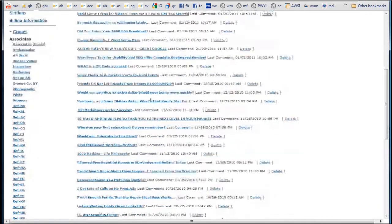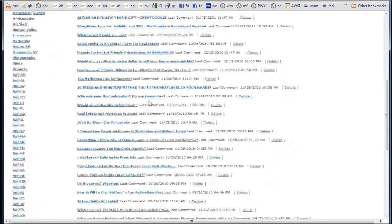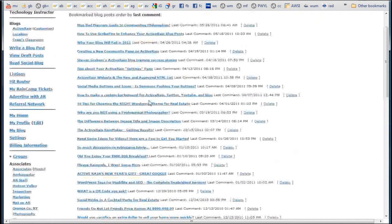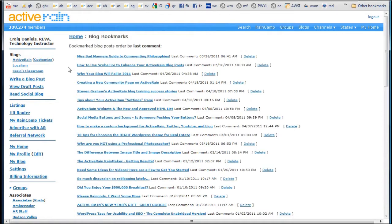But as you bookmark more and more things, this is really not helping me save any time because now I've got to go search through all my bookmarks. So once I discovered Google Bookmarks, I really have stopped using the Active Rain bookmarks, because Google Bookmarks lets you really index things and quickly find them. I'll show you how that works as we go along.